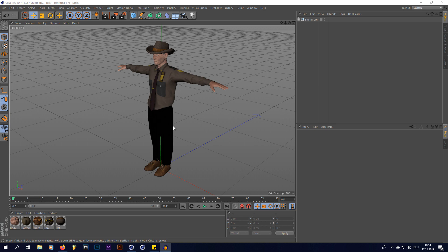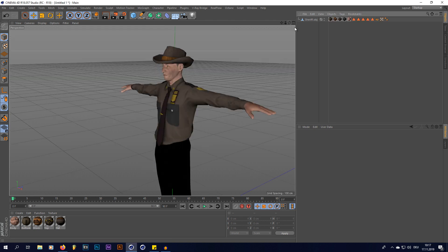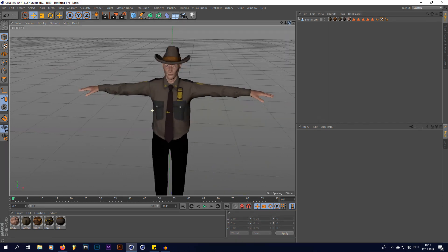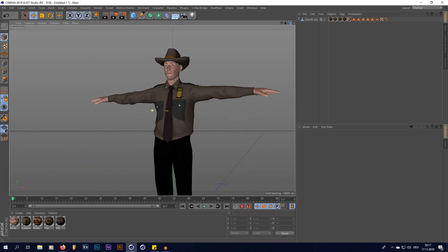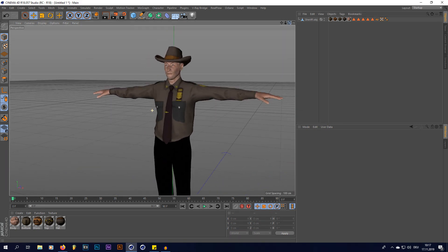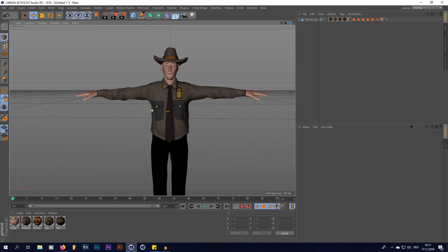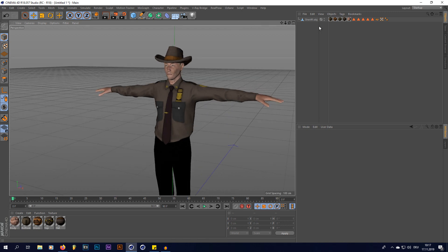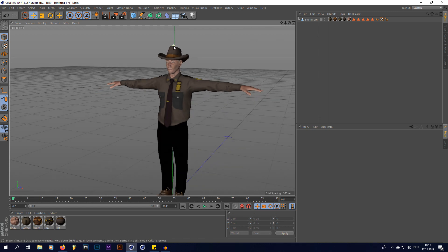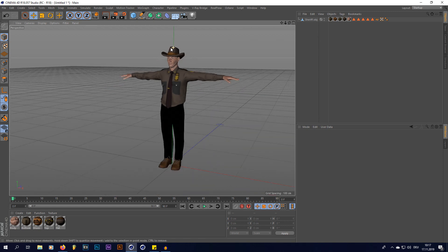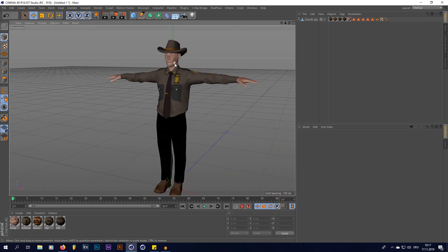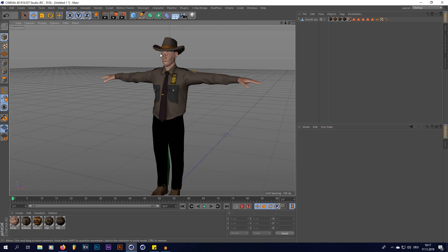So without any further ado, let's get into the tutorial. What I did here very quickly is I loaded in a model of a Sheriff that I made inside Fuse. It's just an OBJ, it's not rigged, and we're going to rig this right now.